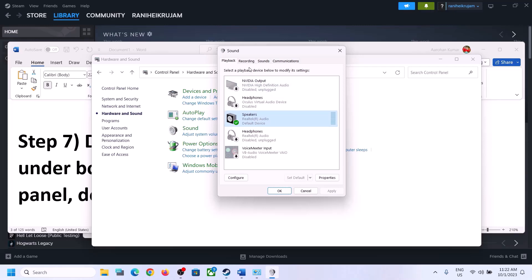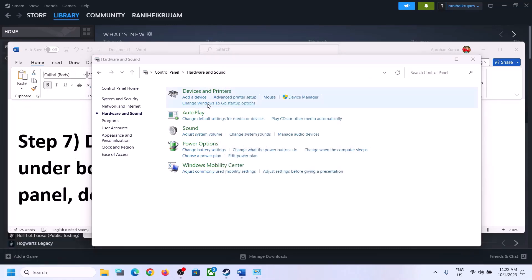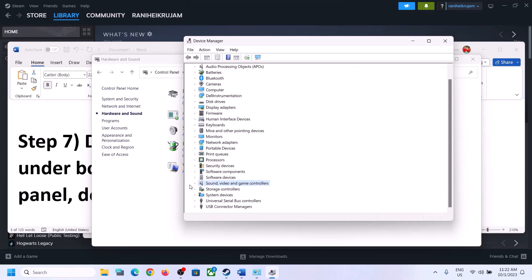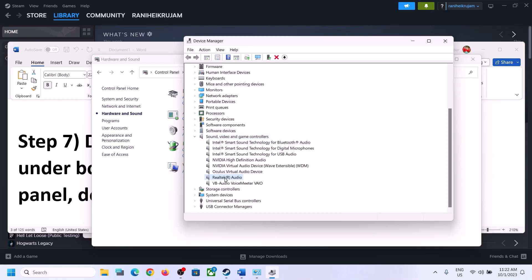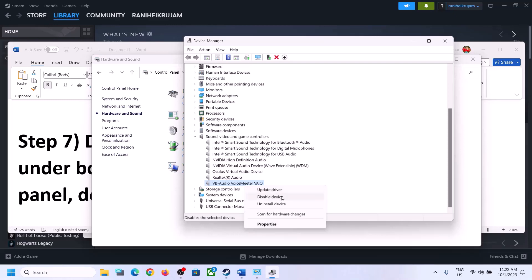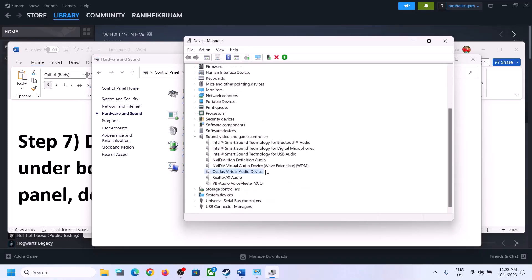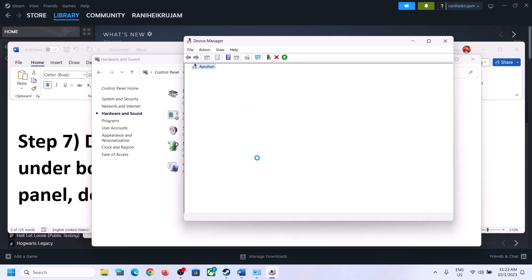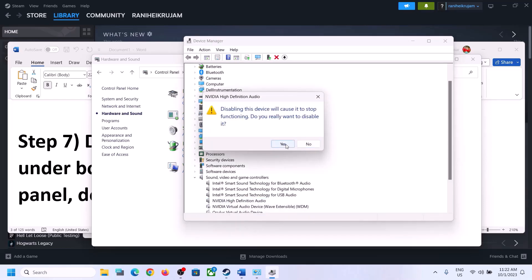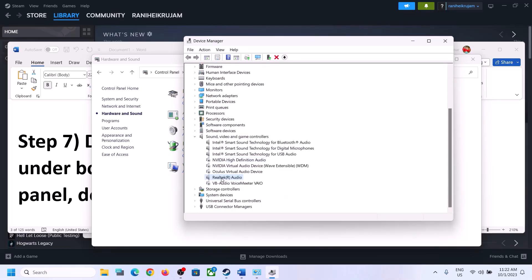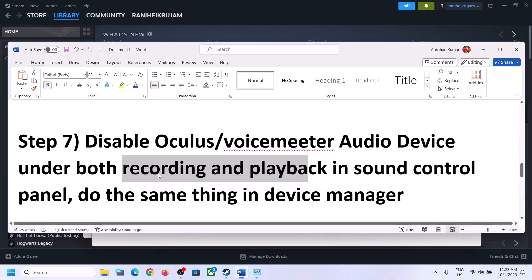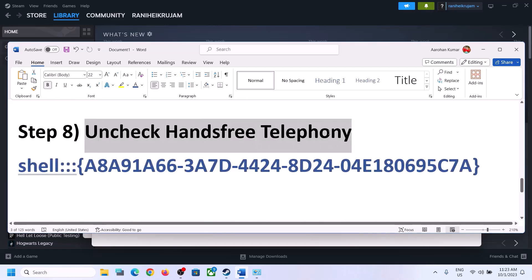Do the same in Device Manager. Right-click on the Start menu and click on Device Manager. Expand Sound, Video and Game Controllers. Make sure only the audio device you are using is enabled — in my case it's Realtek. For any other devices like VoiceMeeter, Oculus, or NVIDIA output that you are not using, right-click and disable them. Click Yes to confirm. Once done, launch the game and check.